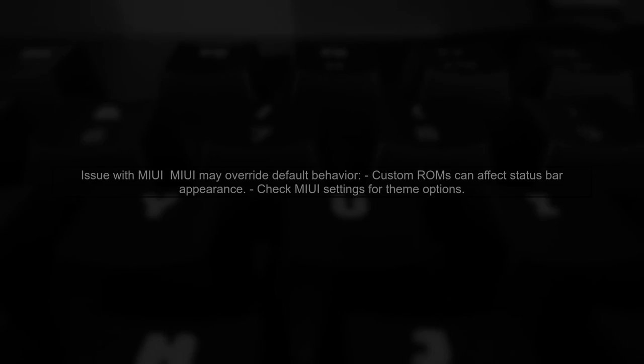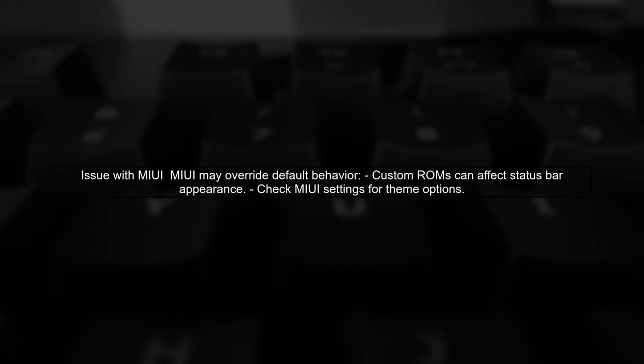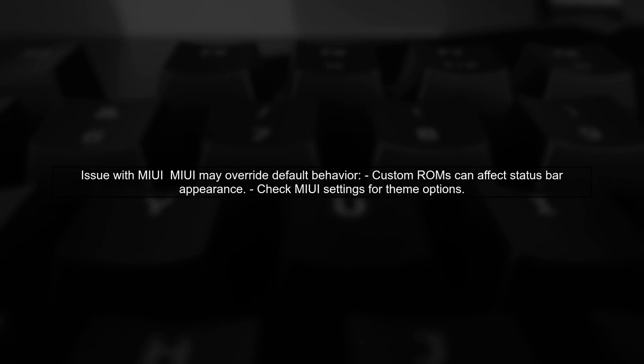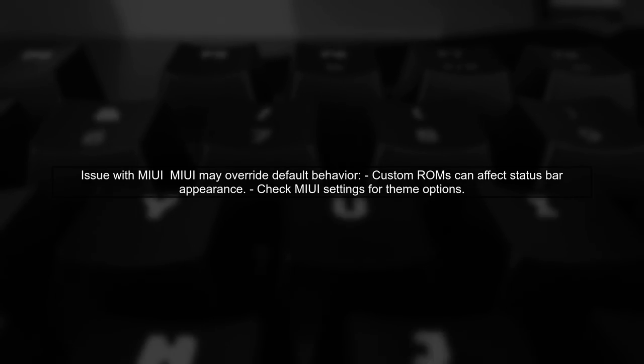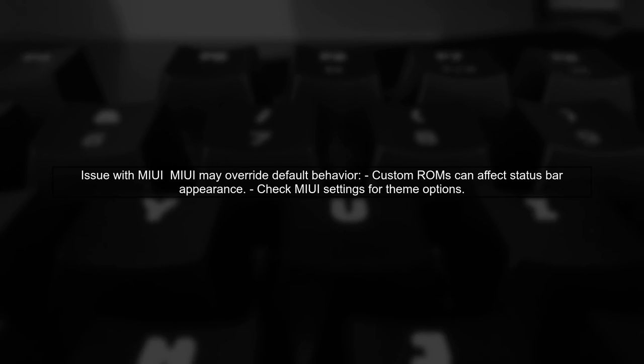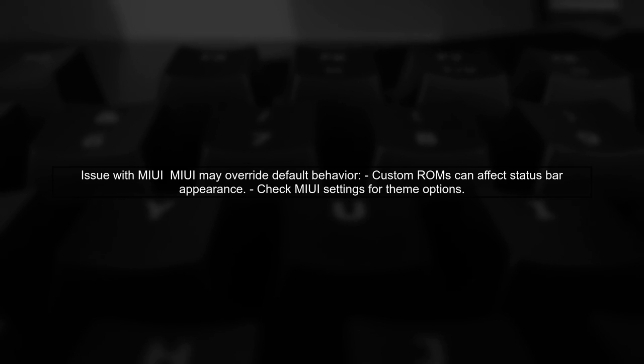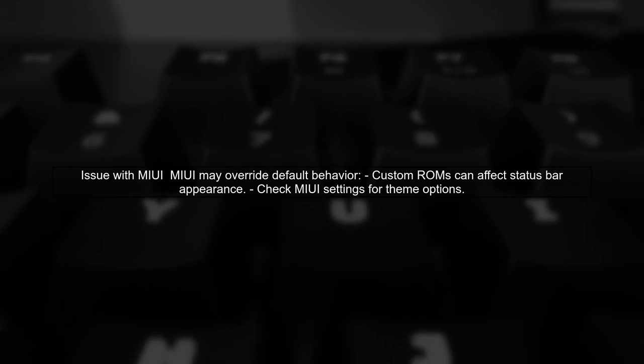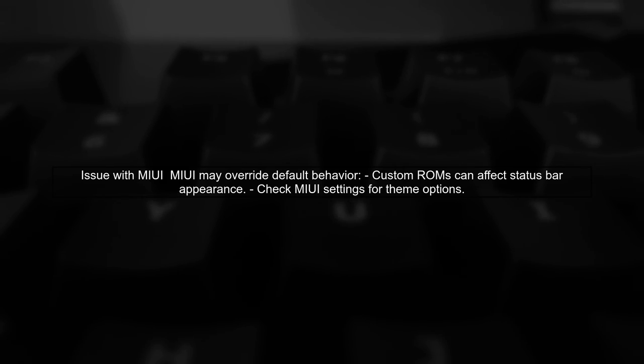Let's address the issue of the white status bar and dark icons on your Mi phone. First, we need to understand the theme configuration in your styles.xml file. You have set the window light status bar to true, which should ideally change the status bar icons to dark. However, this is not working on MI devices. This could be due to MIUI's customizations.